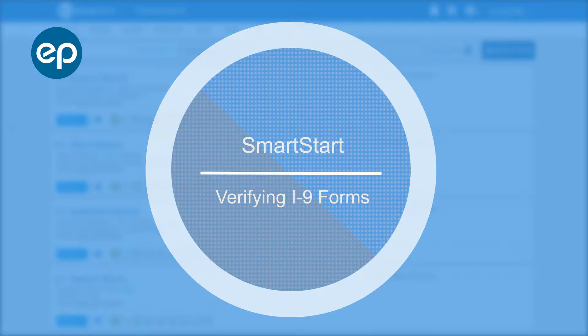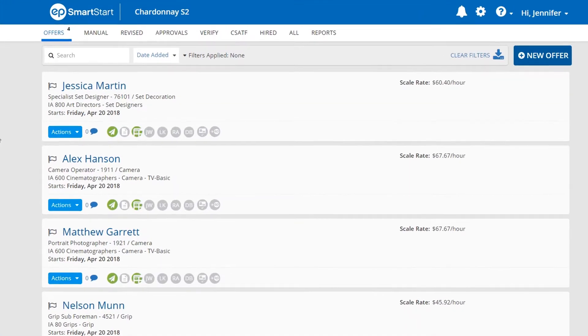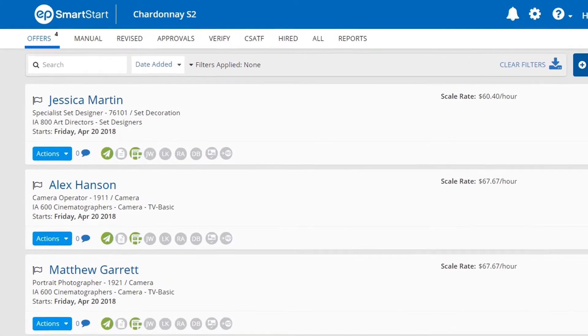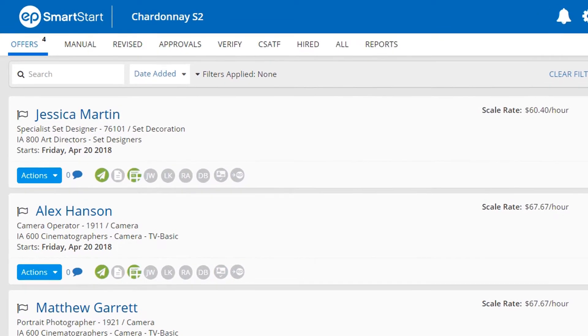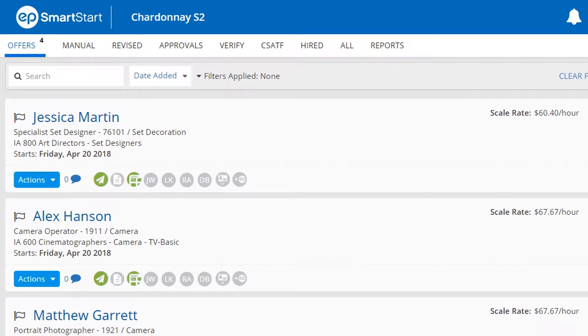Welcome to SmartStart. Let's take a look at verifying I-9 forms. After logging in to your SmartStart system, click on the Verify tab.